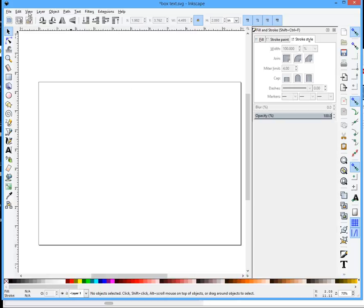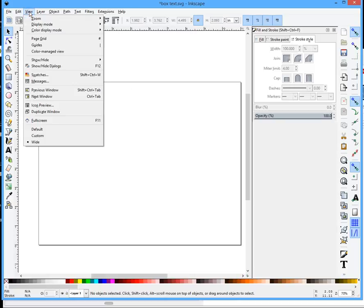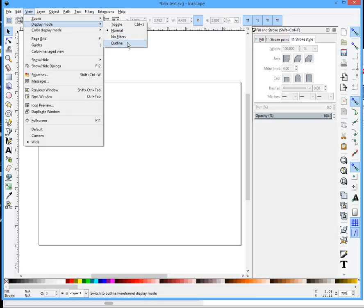First, I'm going to go to View, Display Mode, and then Outline Mode. That's where you should always be drawing.